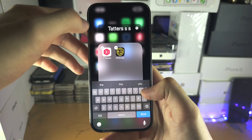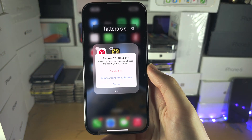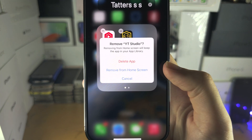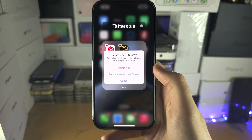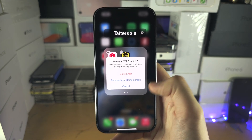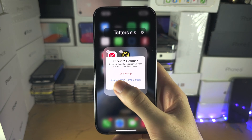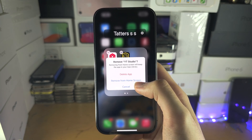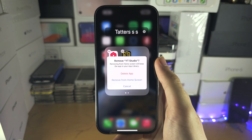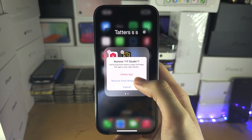If you tap on the minus button, you'll see two options: Delete App and Remove from Home Screen. If you have apps you don't want on your home screen but still want installed on your iPhone, select Remove from Home Screen. Or tap Delete App to completely remove the app from your device.